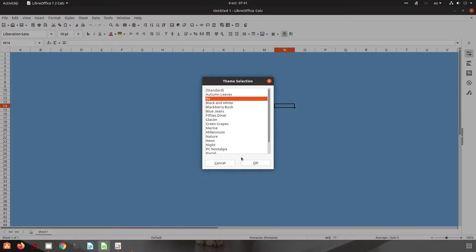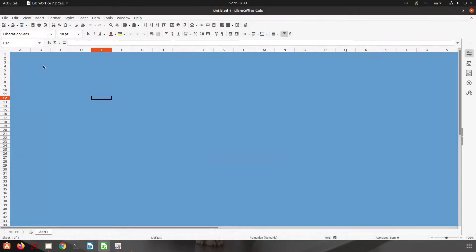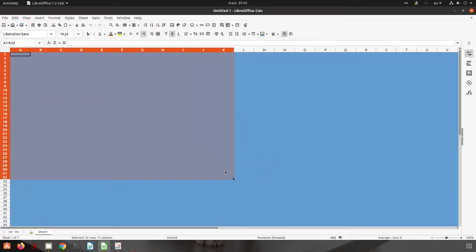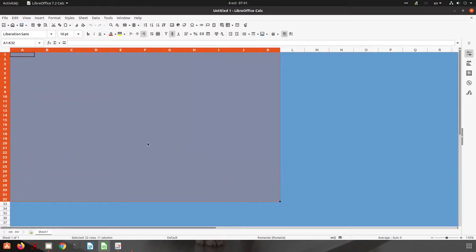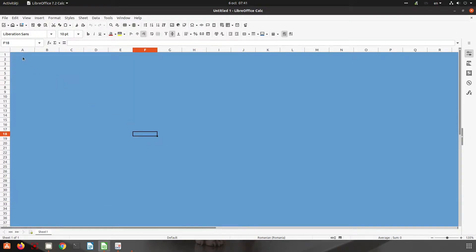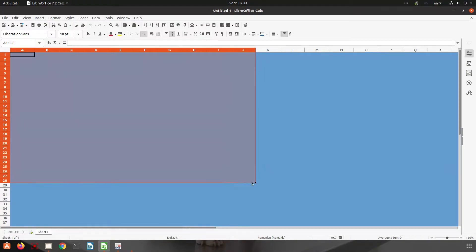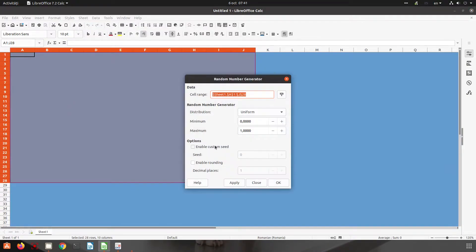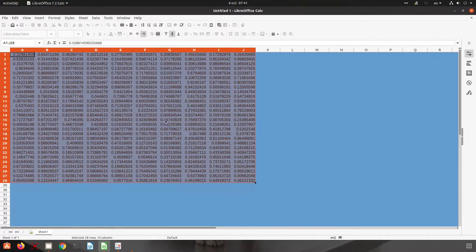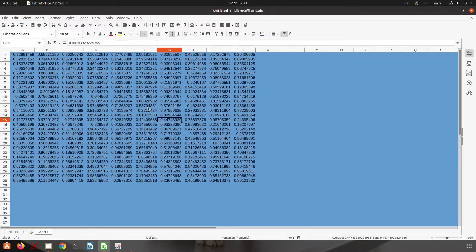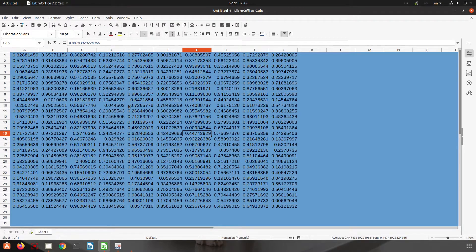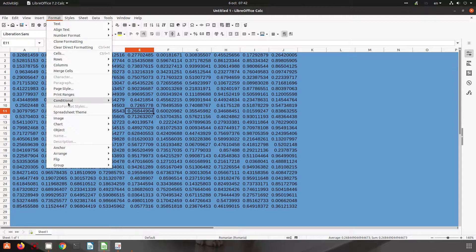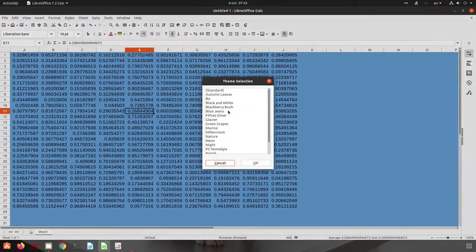For example, we have a blue background and no lines here. Let's insert here some numbers to see better how things look. So we have here some numbers. Let's change again the spreadsheet theme.